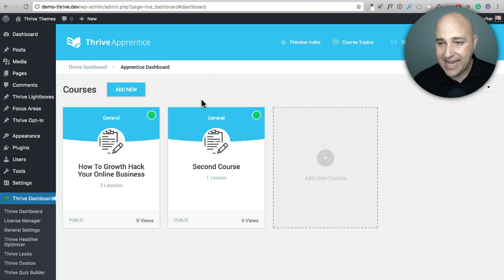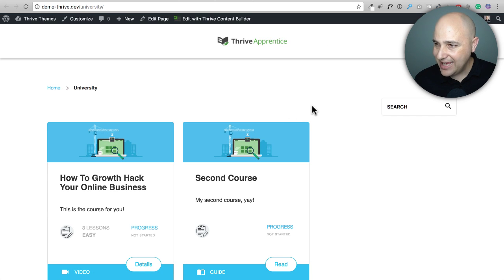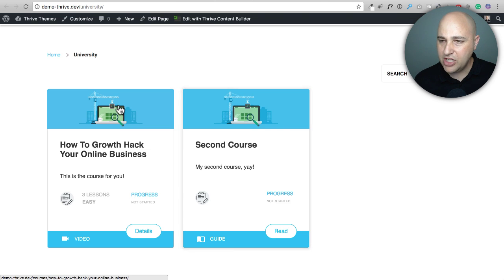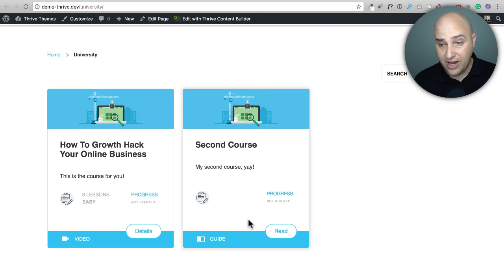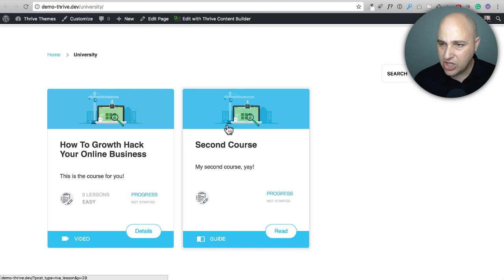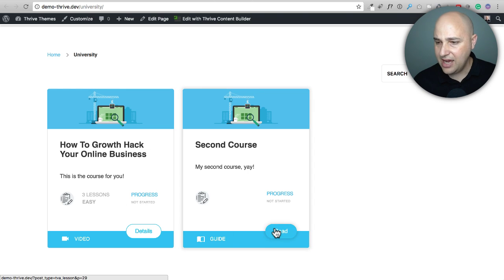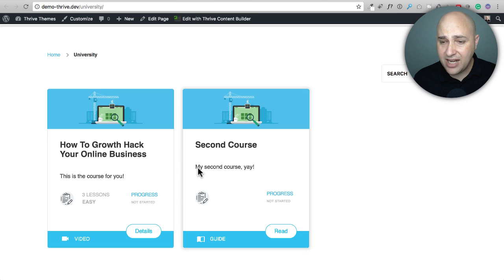I went ahead and added a new course with one lesson. Now clicking Preview Index Page — this actually worked exactly the way I hoped. The reason it's showing the same image is because I used the same cover image for the second course. This visually looks very nice — I really like how it shows that it's a video course, and I love this subtle hover effect where a drop shadow appears and gives the appearance of the card lifting off the page. There's also a progress bar. I'm pretty impressed with how this looks.